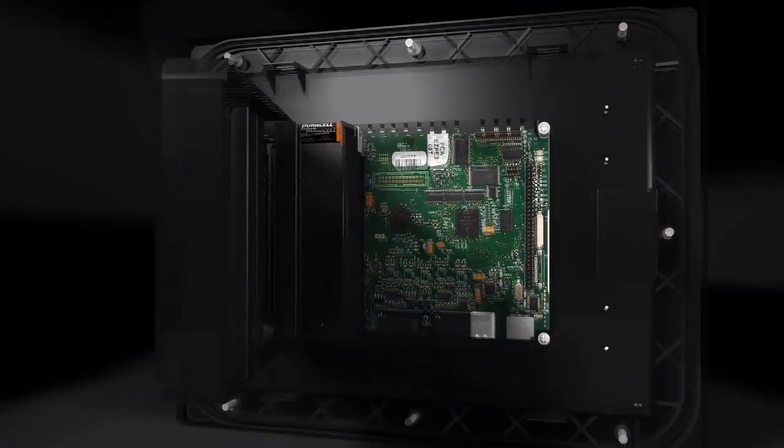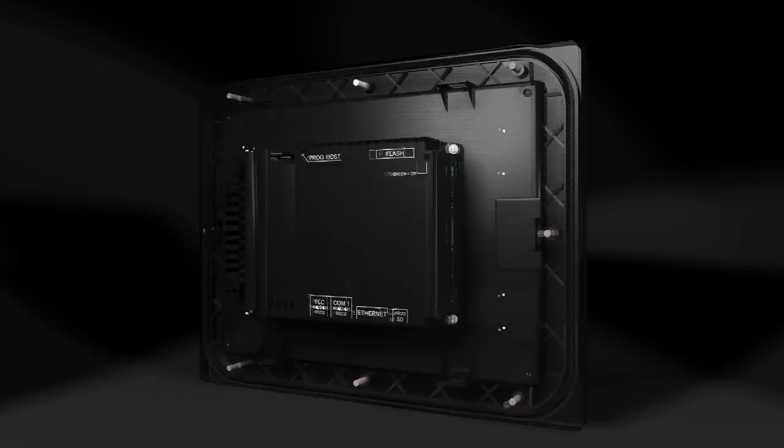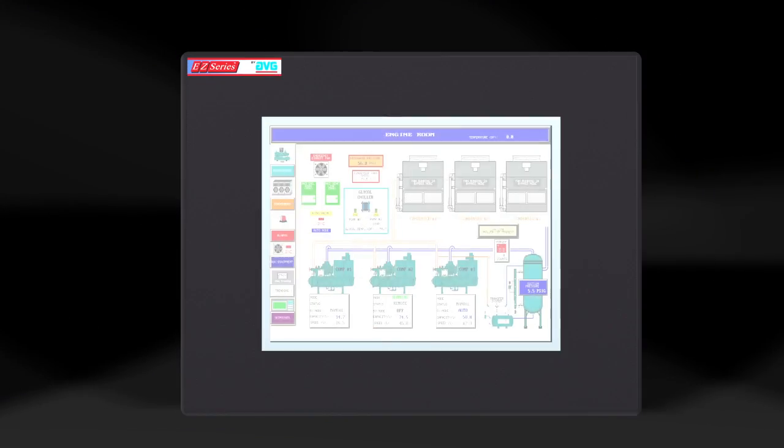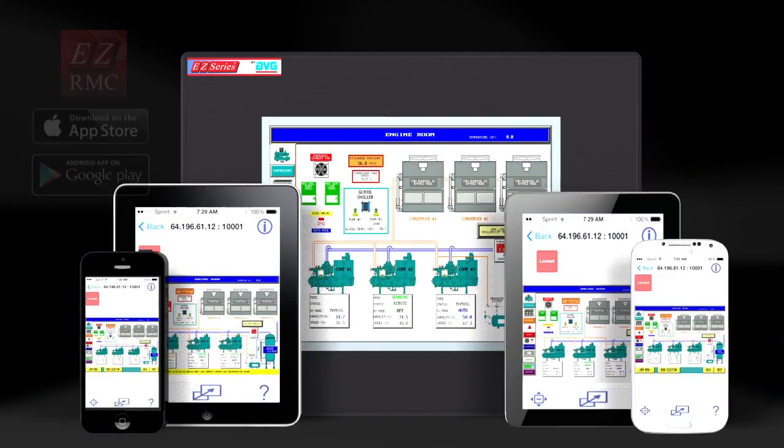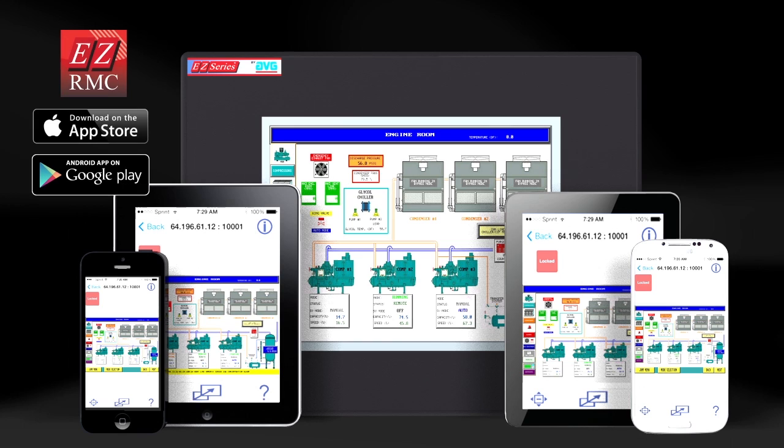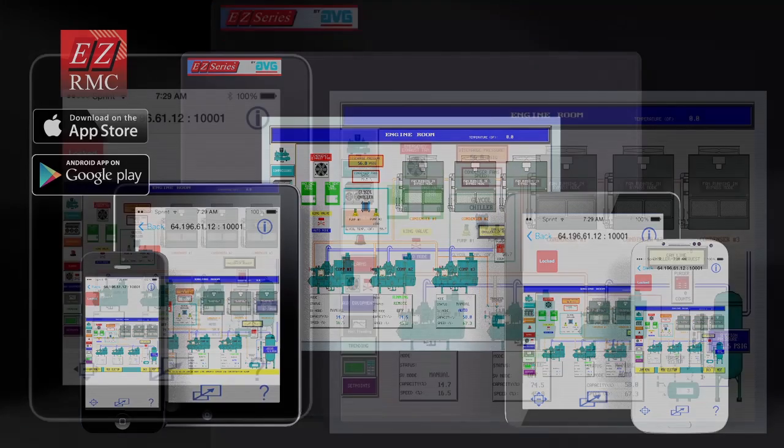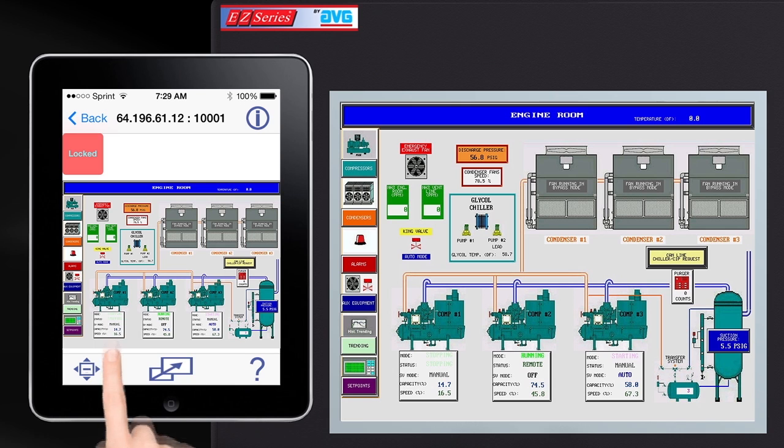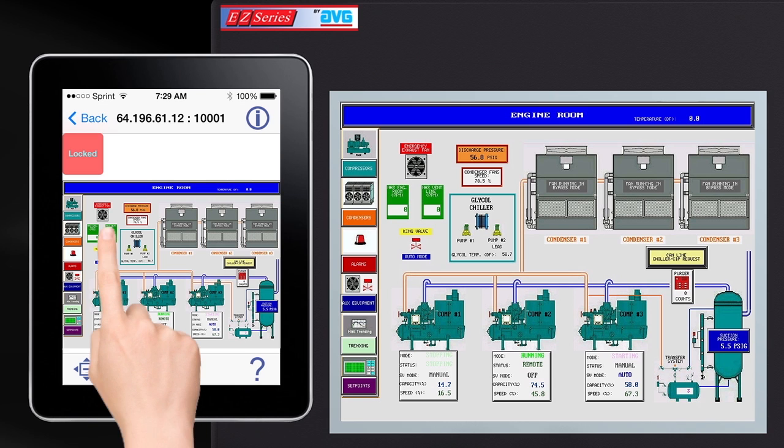The EZ-3 series is also compatible with our newly launched EZ-RMC mobile application available on iTunes and Google Play. This revolutionary new app allows you to remotely monitor and control the HMI from anywhere in the world over the web.